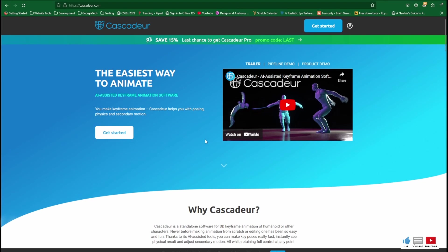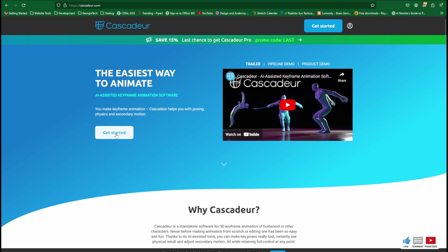So if you don't already have it, it's time to go ahead and get Cascadeur. Go to their website, cascadeur.com. I'll leave a link in the description below. You'll see a Get Started button right here. Click on that.